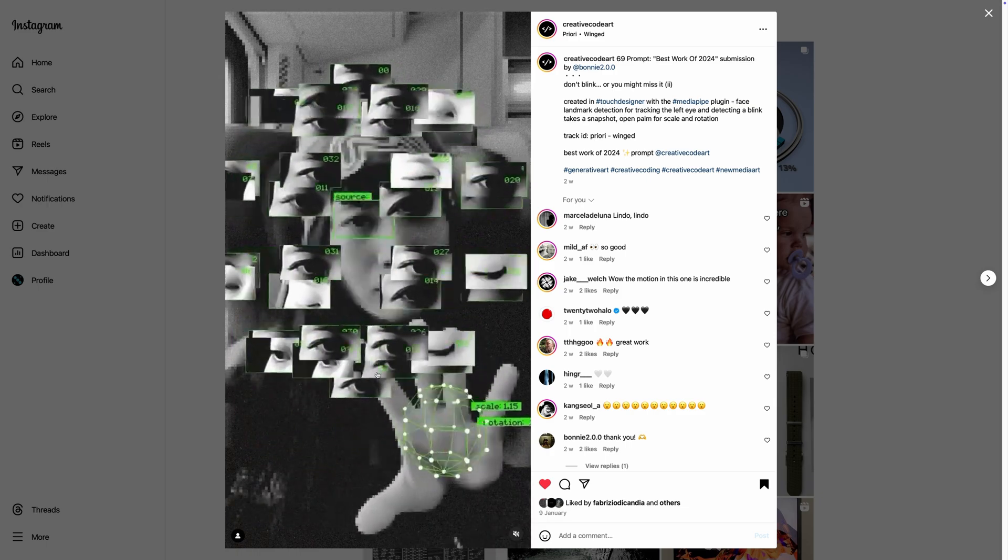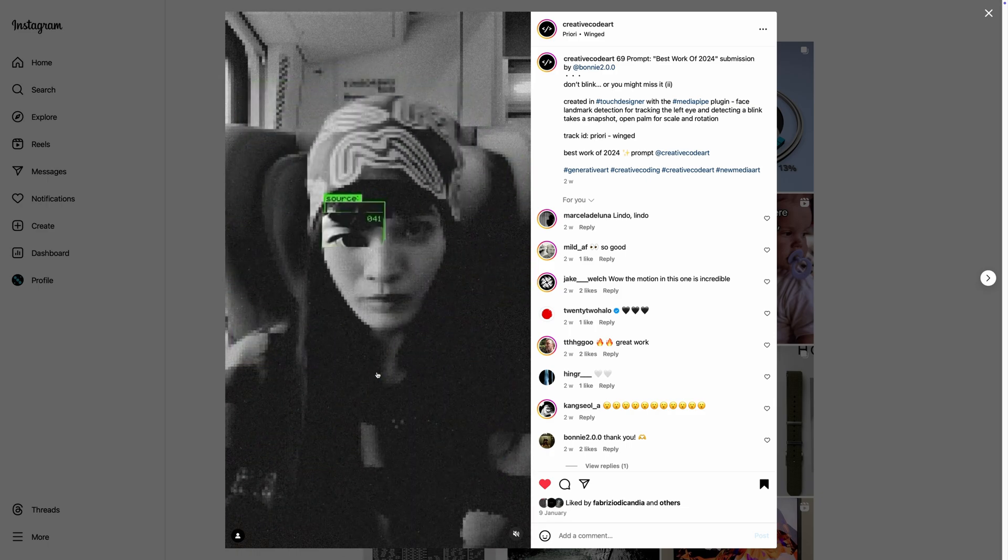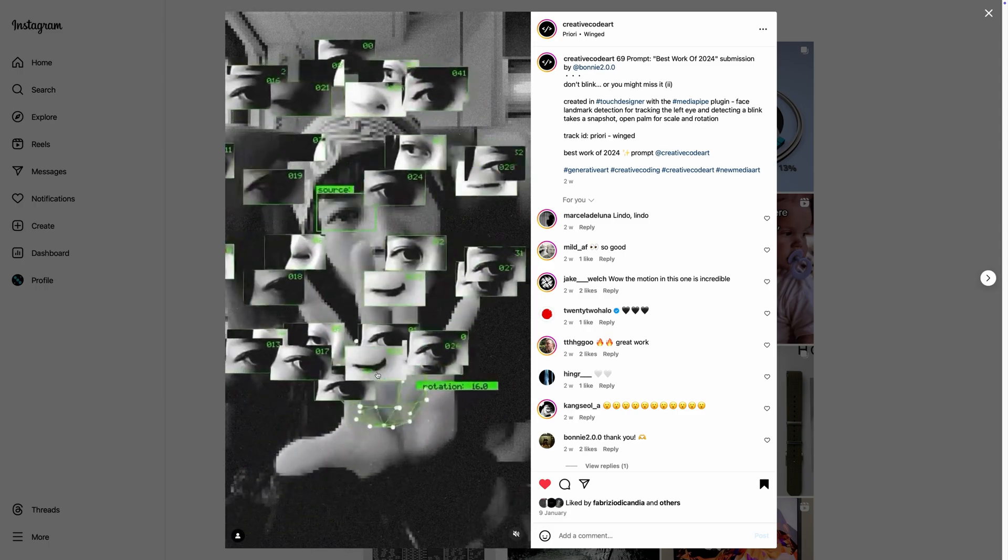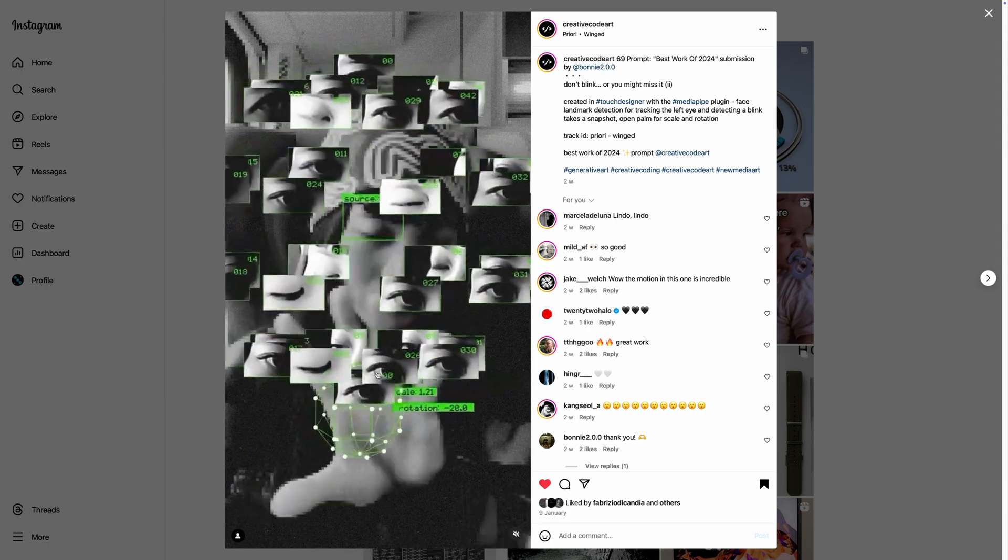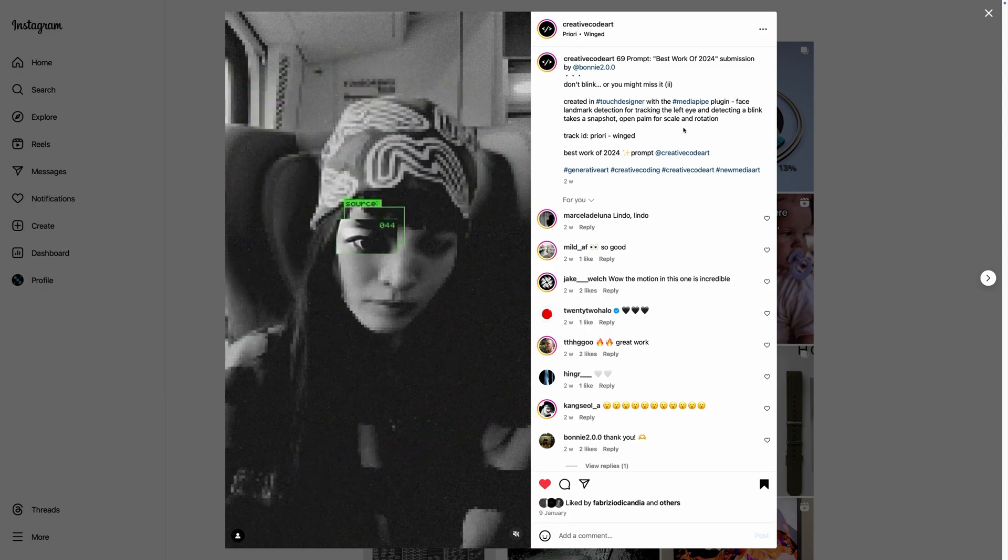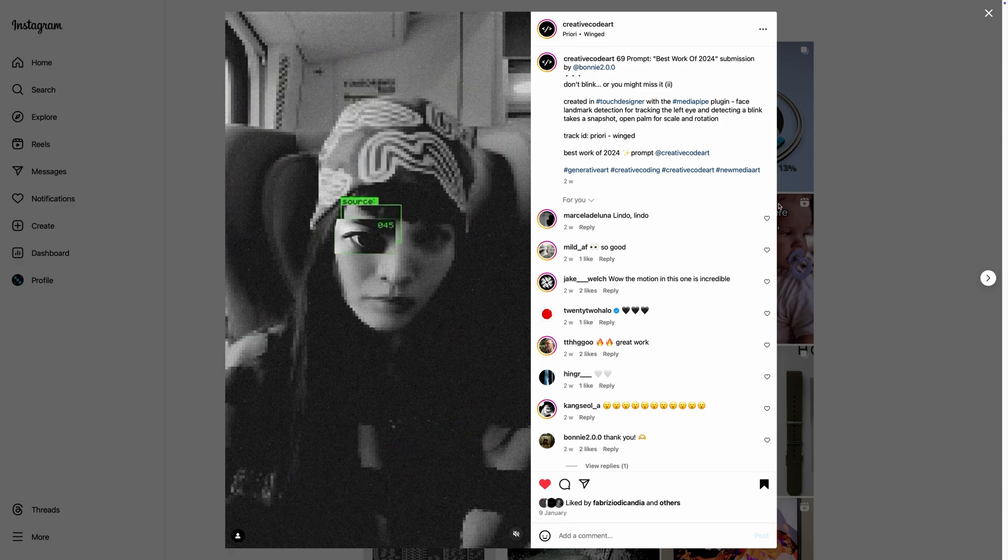The original ones were made in Touch Designer using MediaPipe for the hand and face recognition. So I thought about giving it a go in Max and seeing if I could remake it exactly equal to this. Let's see what I got.